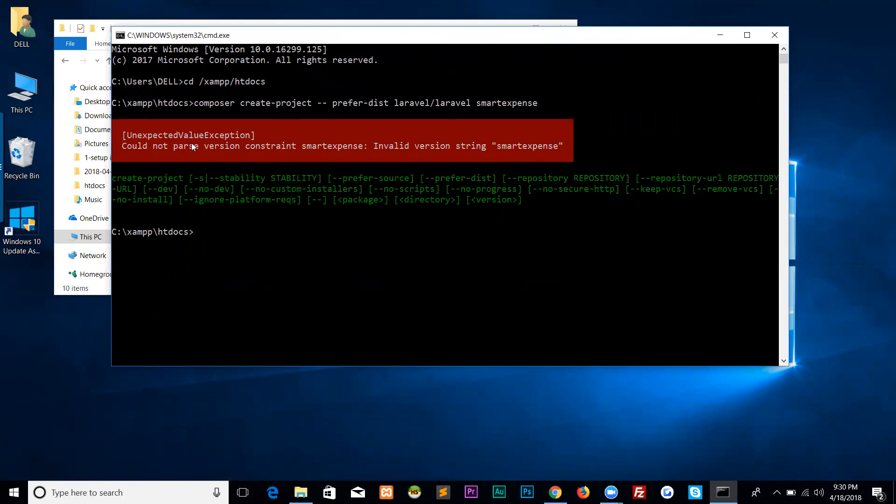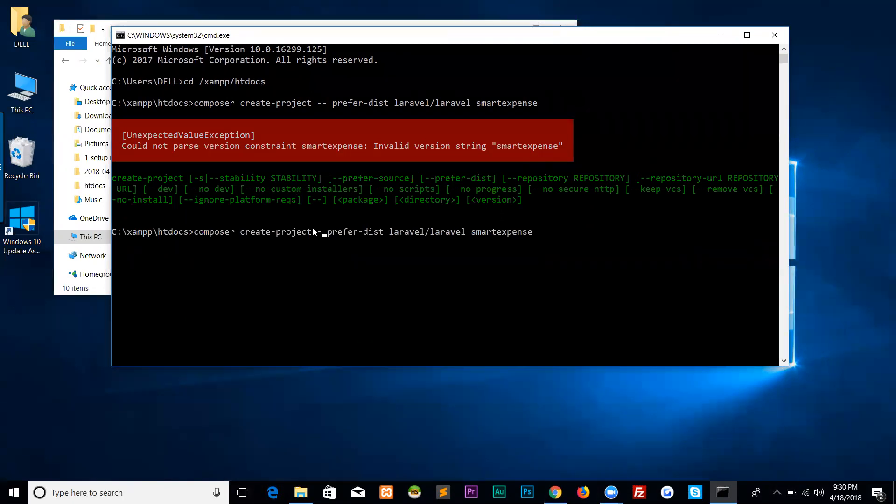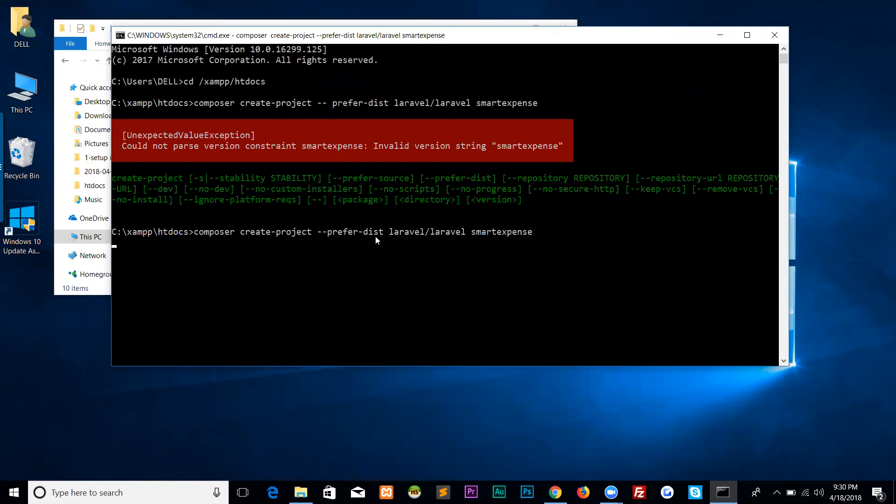Unexpected value exception - could not parse version constraint. I think it is a mistake. Let me try again: composer create-project --prefer-dist laravel/laravel smart-expense-keeping.